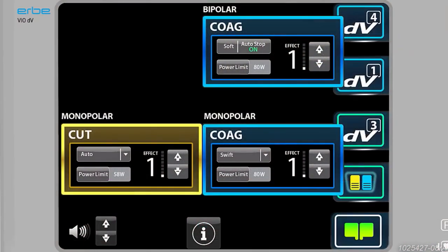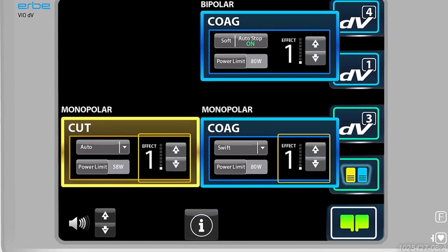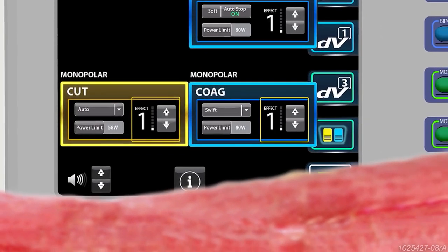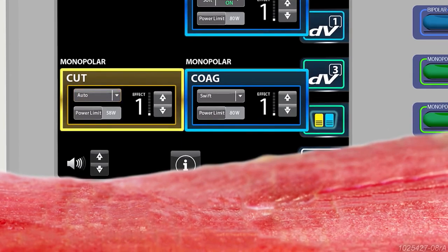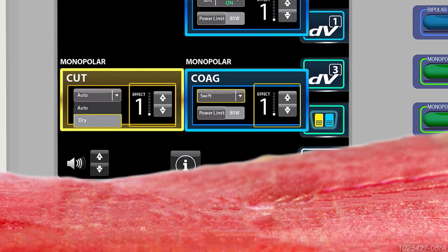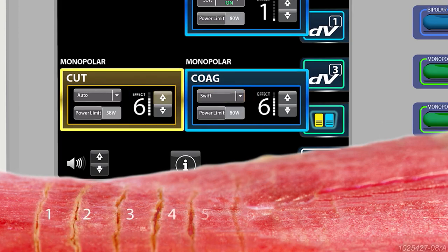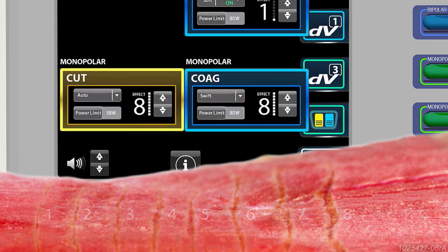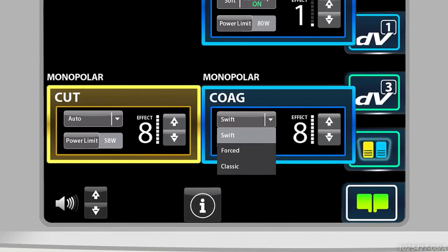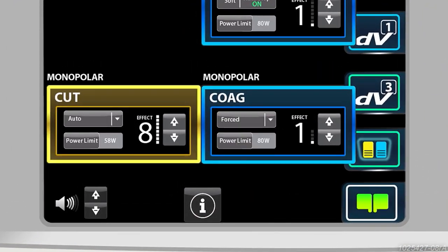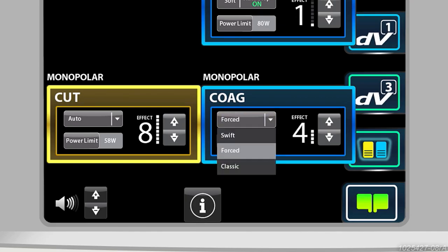In each monopolar mode, increasing the effect setting increases the dissection performance in the coagulation zone. In monopolar autocut, dry cut, and swift coag modes, effect settings range from 1 to 8. Forced coag ranges from 1 to 4. Classic coag ranges from 1 to 2.